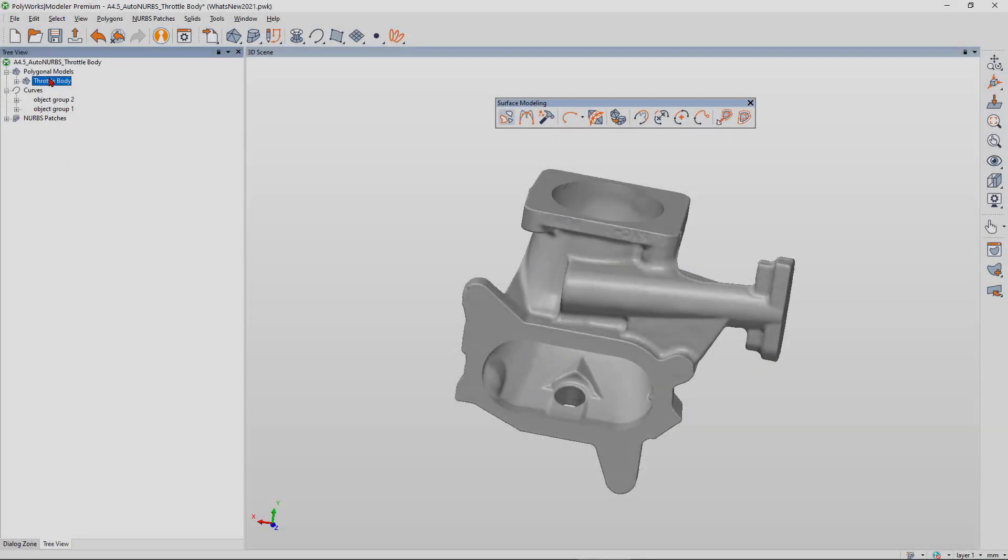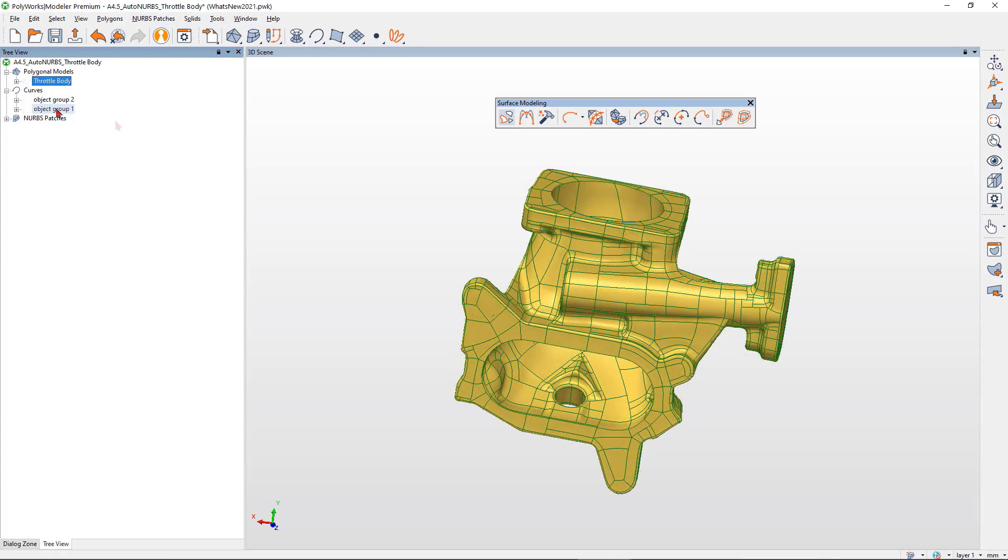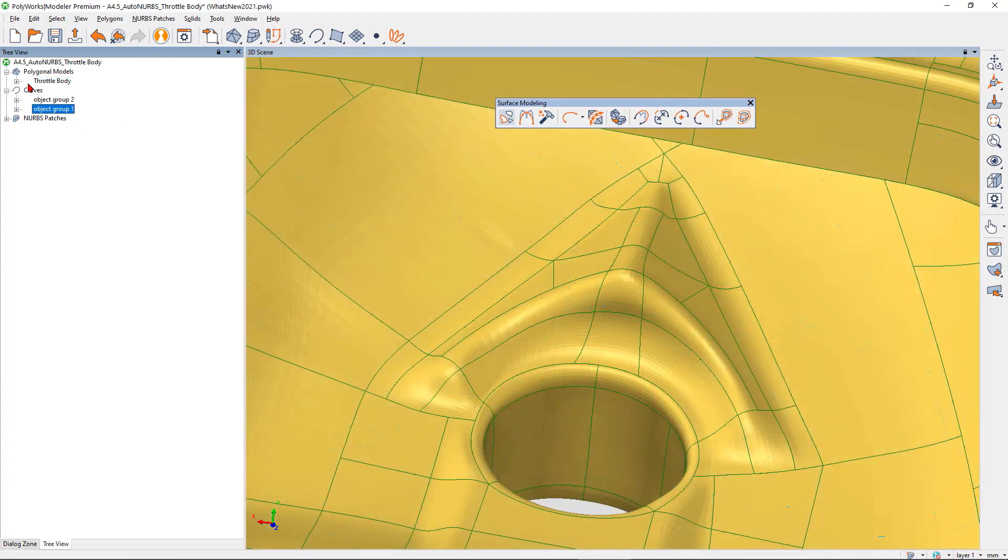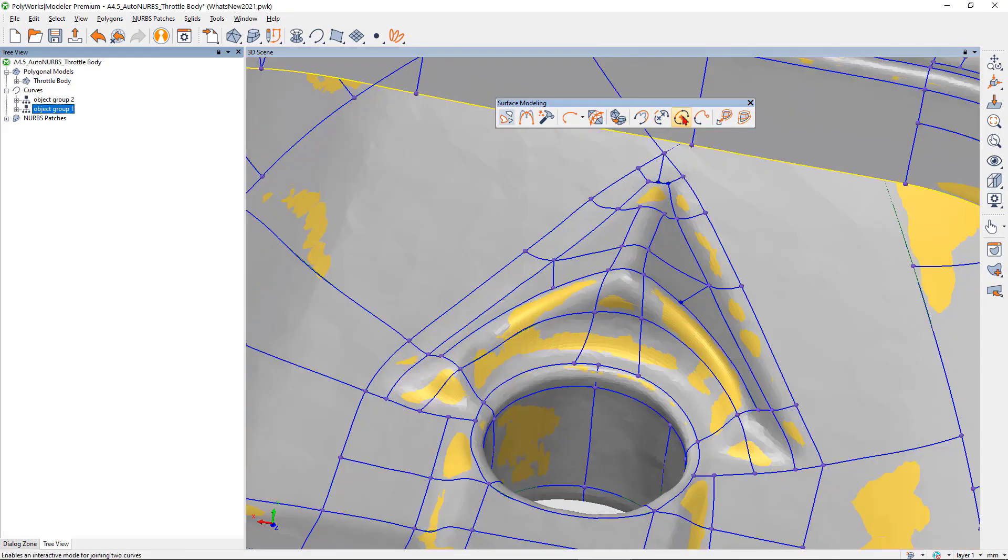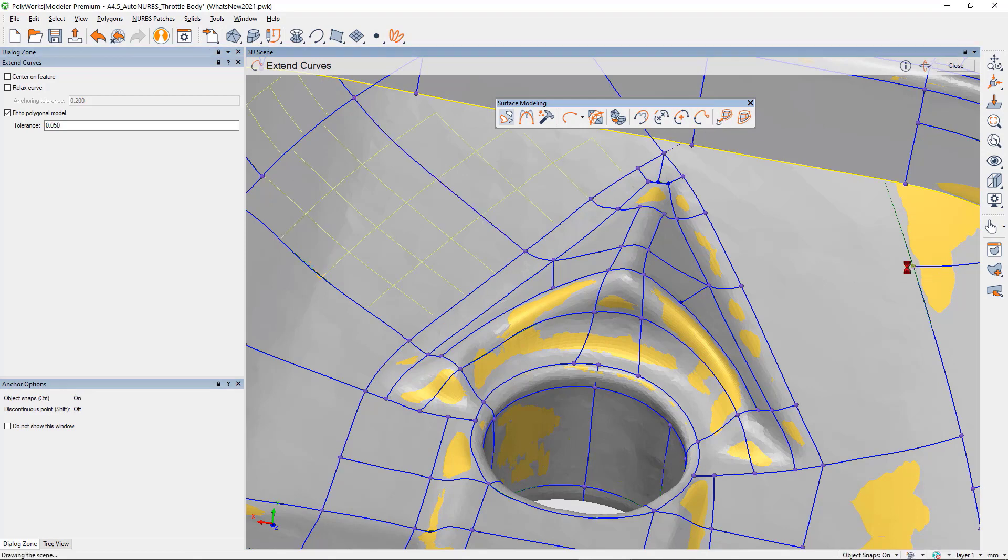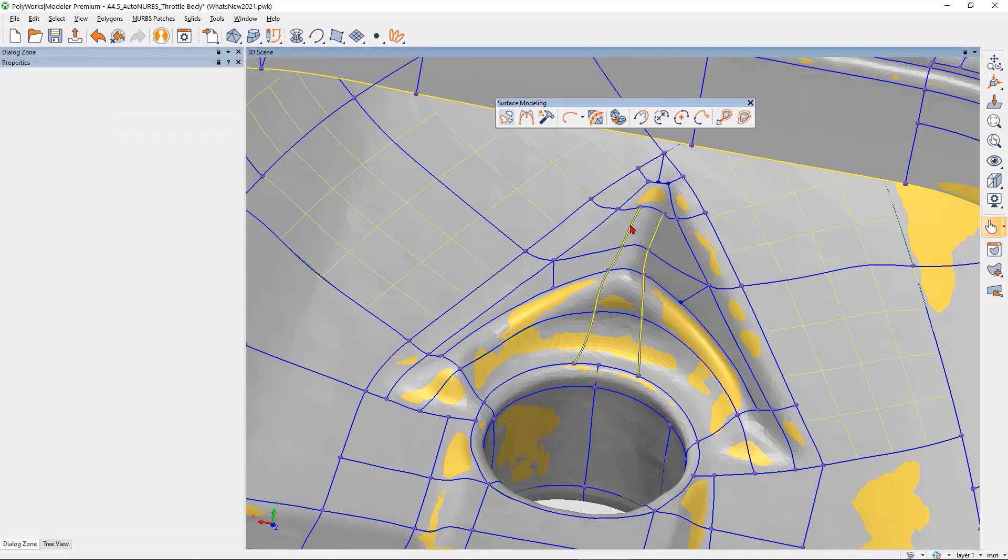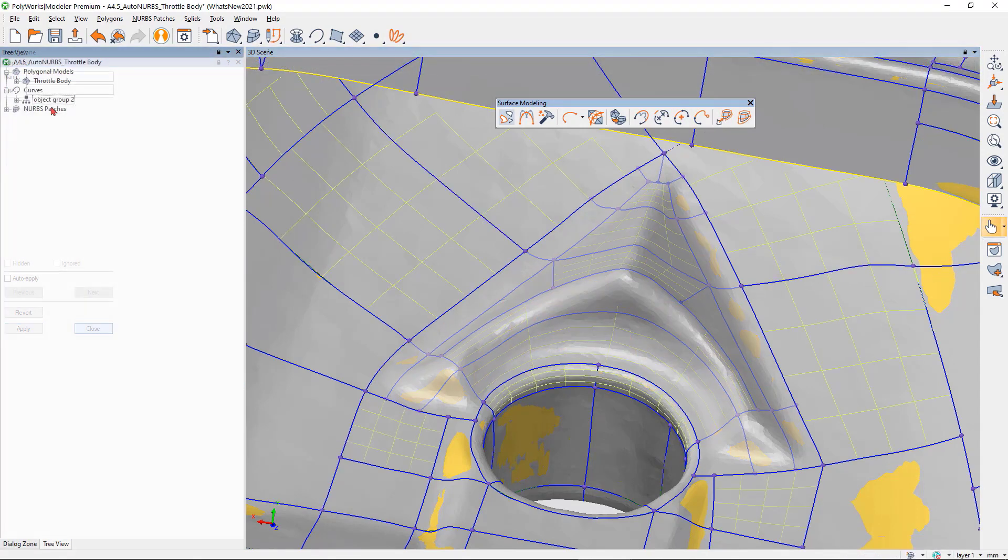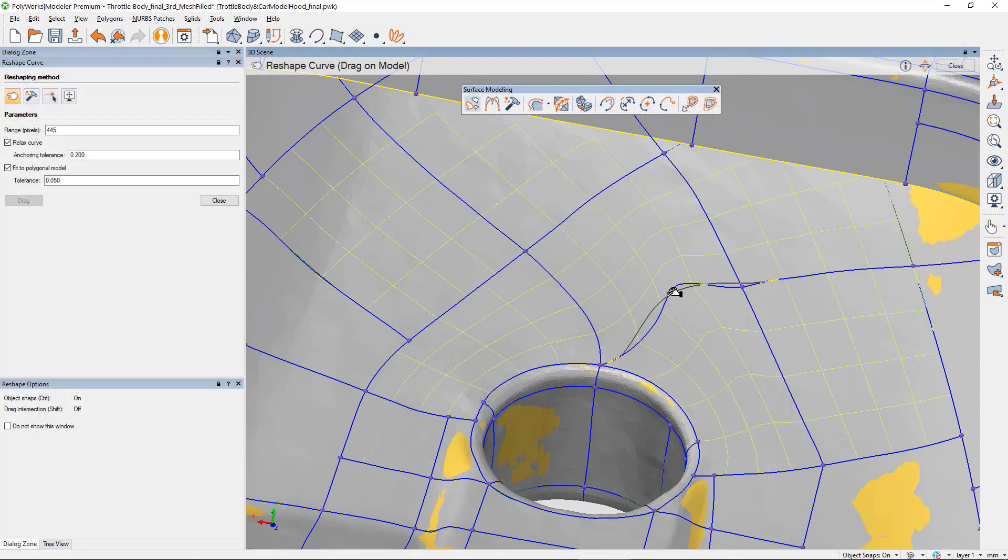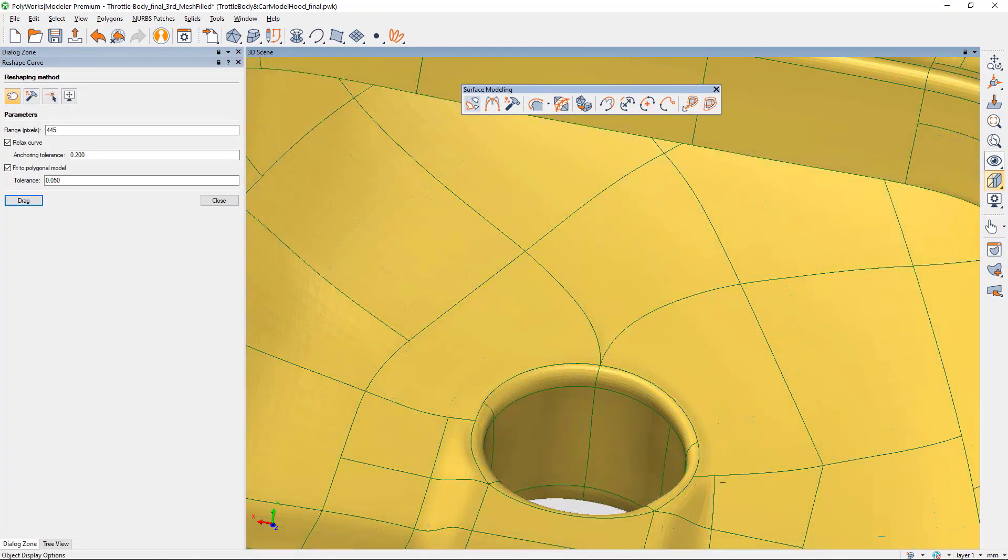You have the flexibility to interactively edit the automatic surfacing results directly in Polyworks Modeler by adding, deleting, or reshaping curves using the new Surface Modeling Toolbar.